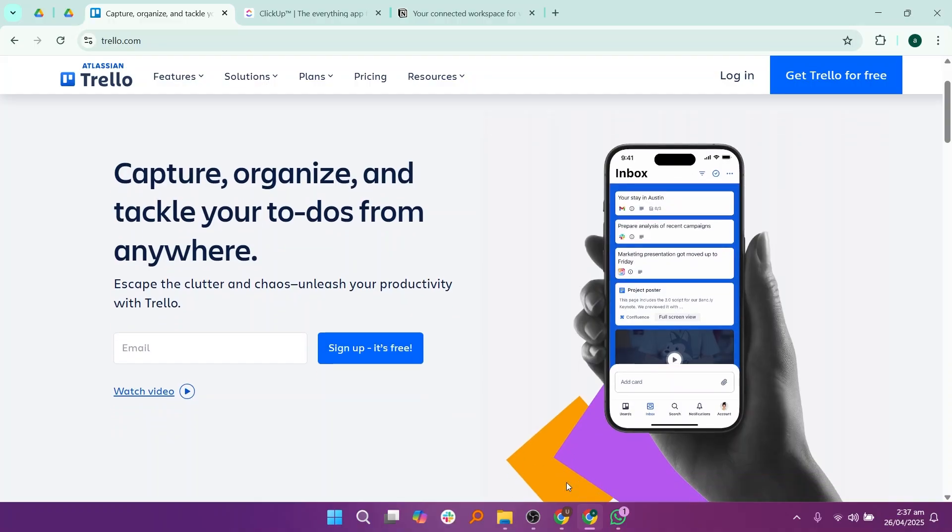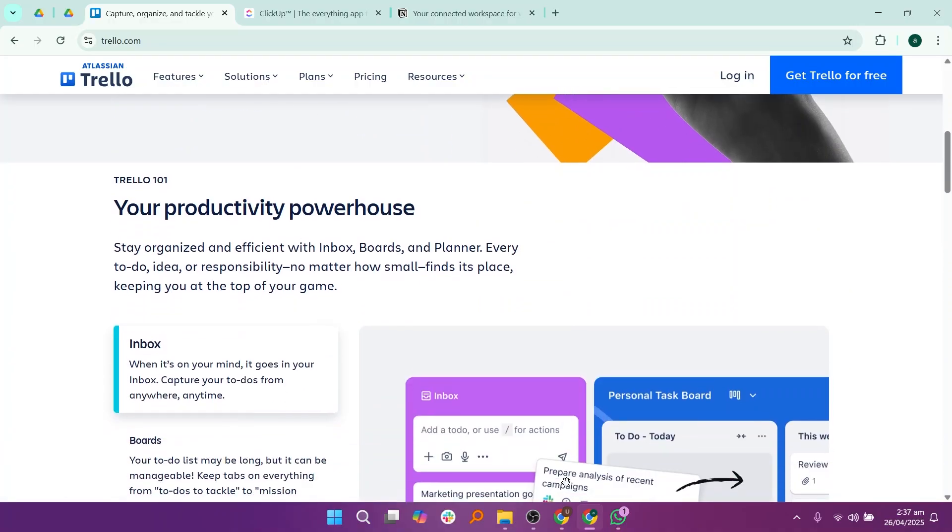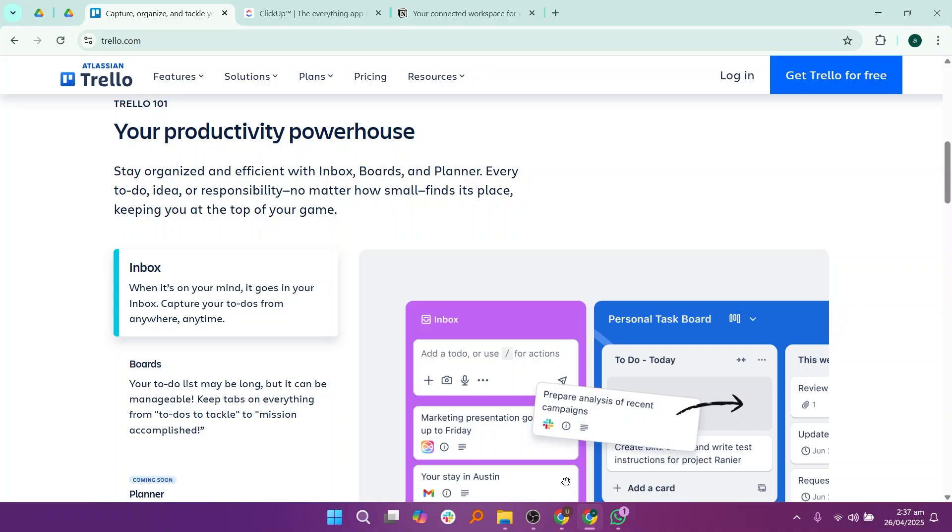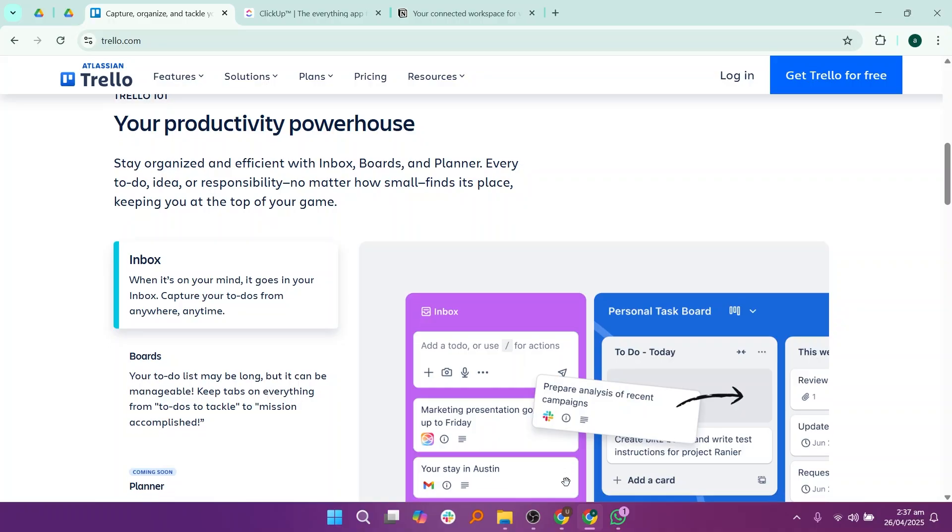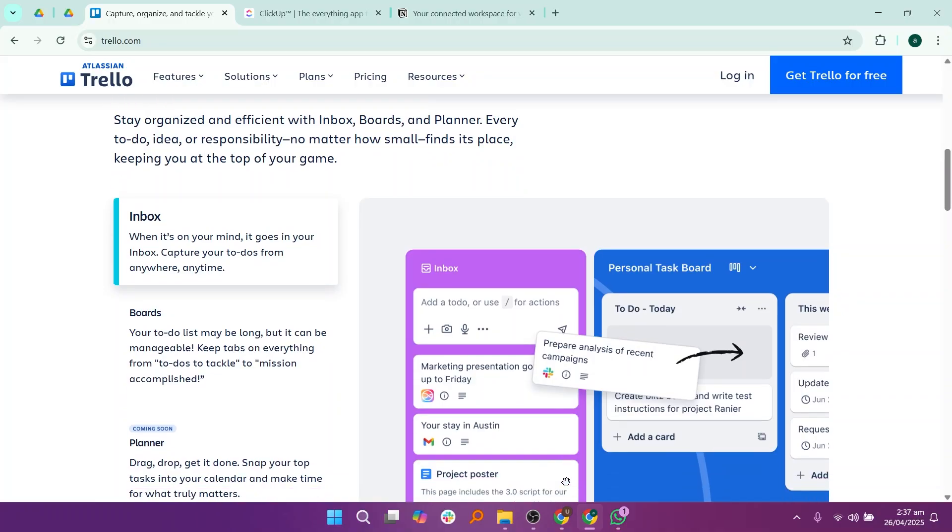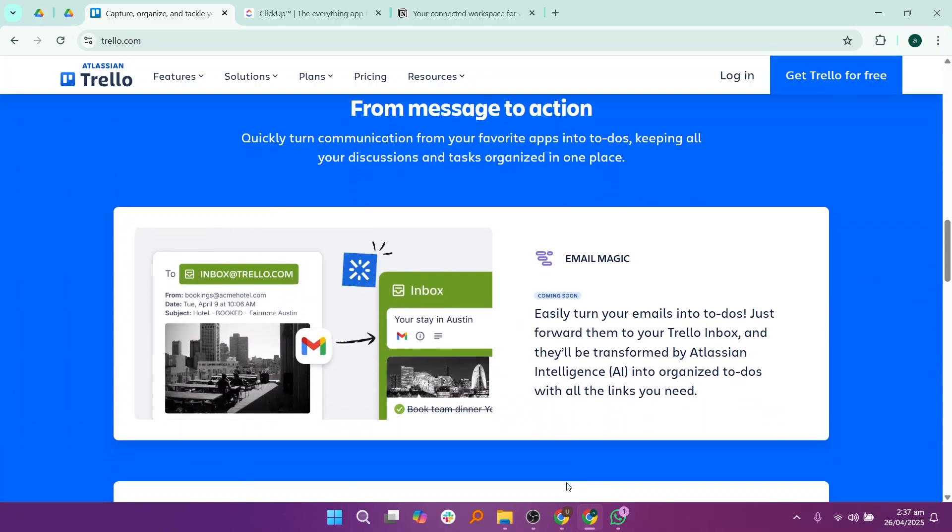Trello is a very popular tool for task and project management that uses a simple card and board system. In Trello, you can create boards for different projects, and inside each board, you can create lists and cards for tasks.